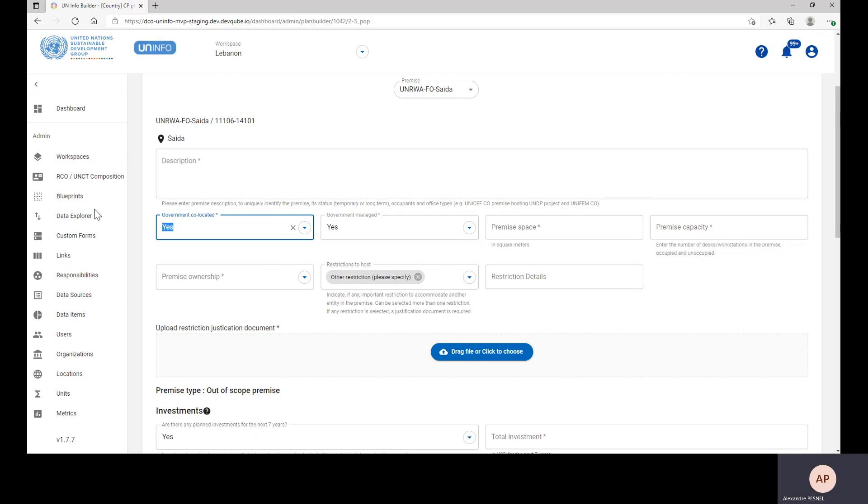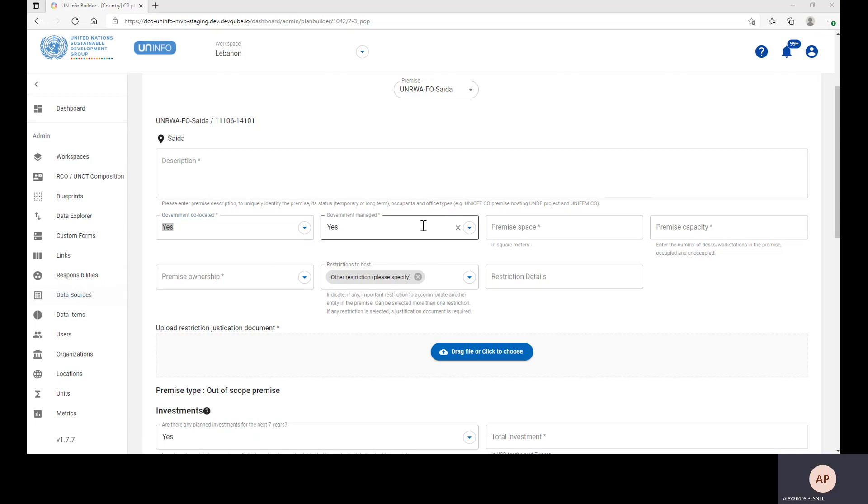If yes is selected, you will have access to another field which is called Government Managed. The question here is to understand whether or not the government runs the maintenance of the building. If yes, it's a government-managed premises.